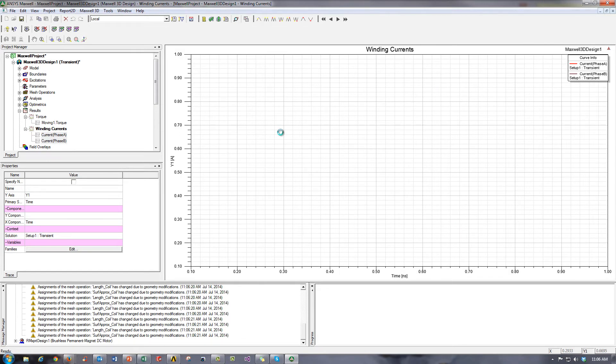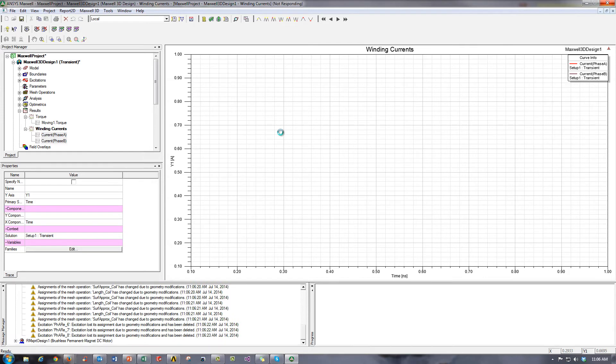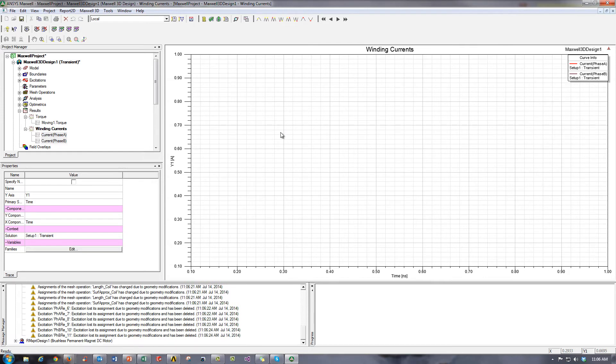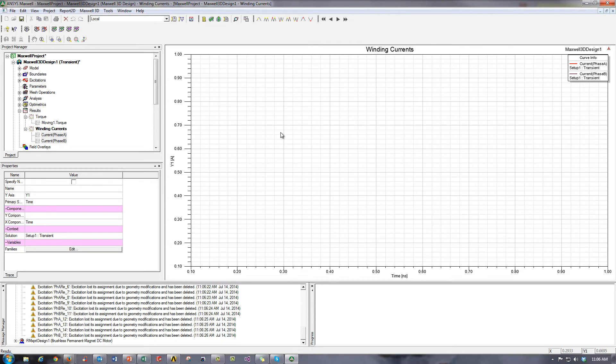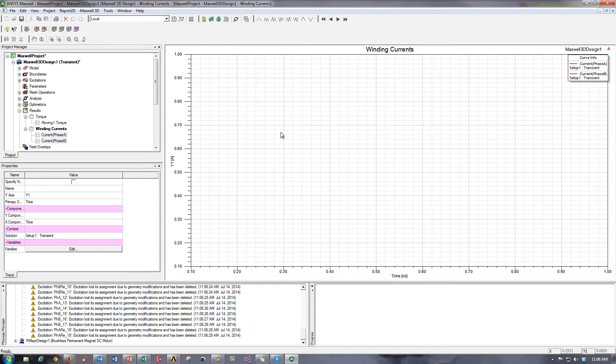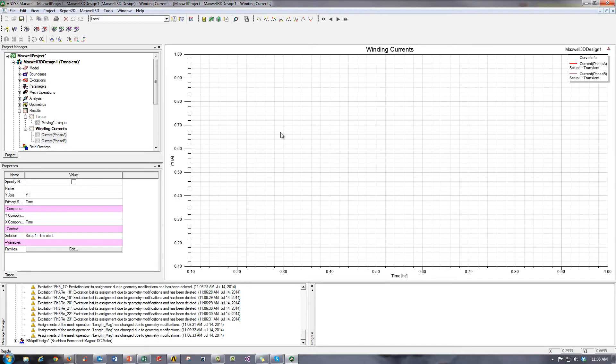So literally, what you could do is come into ArmExpert, create your template for your motor, transfer it into ANSYS Maxwell, and then simply click Analyze in ANSYS Maxwell.